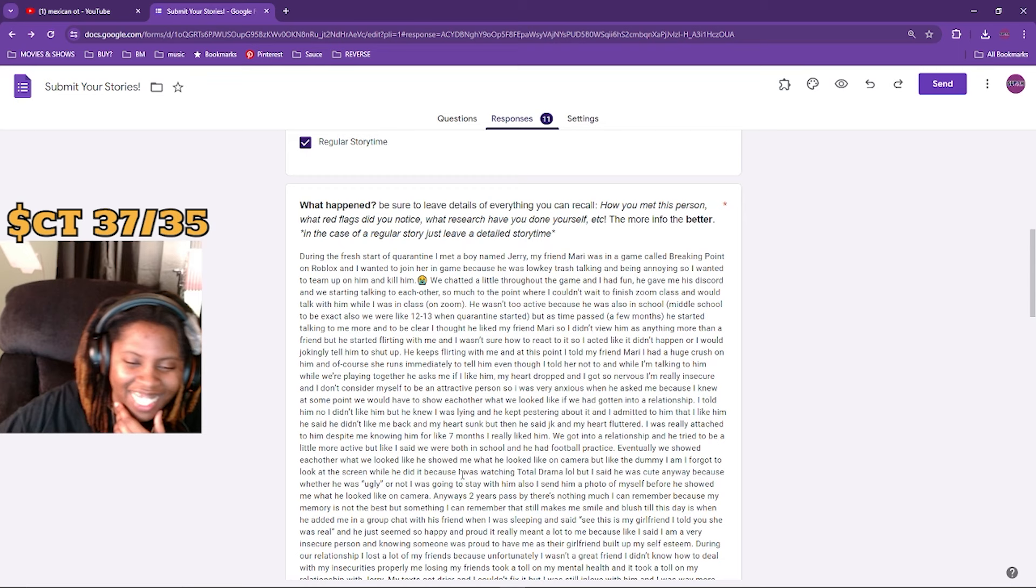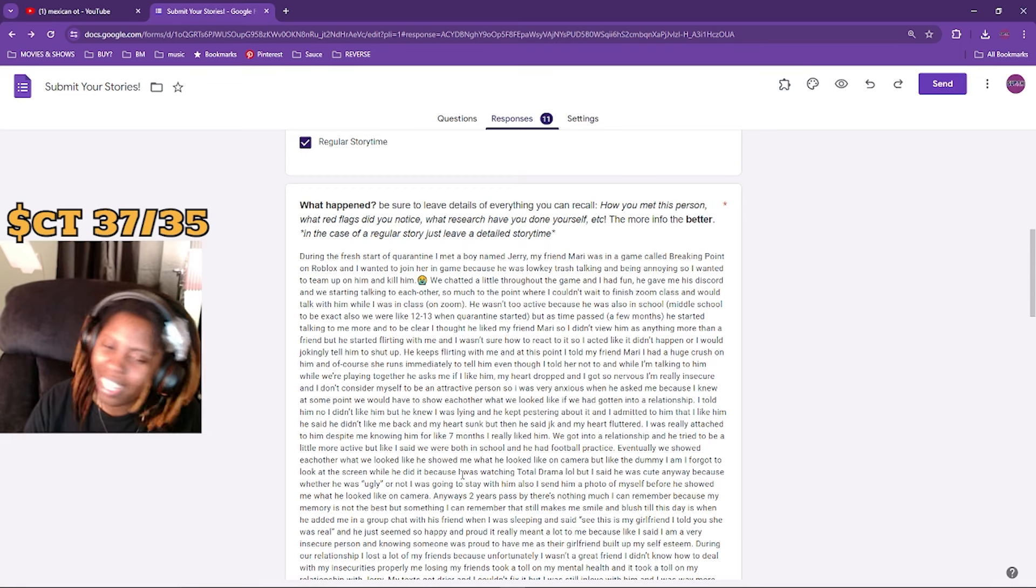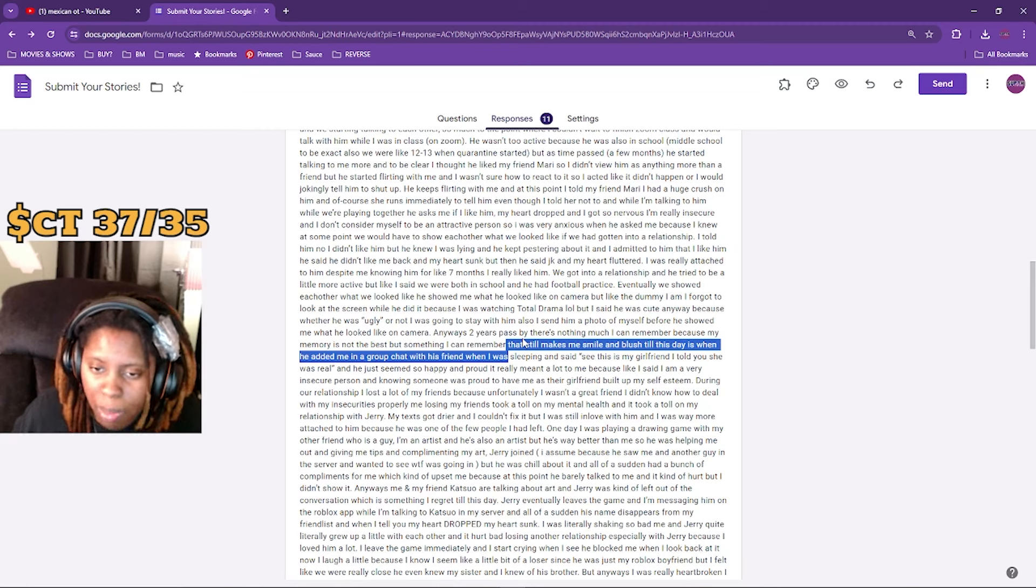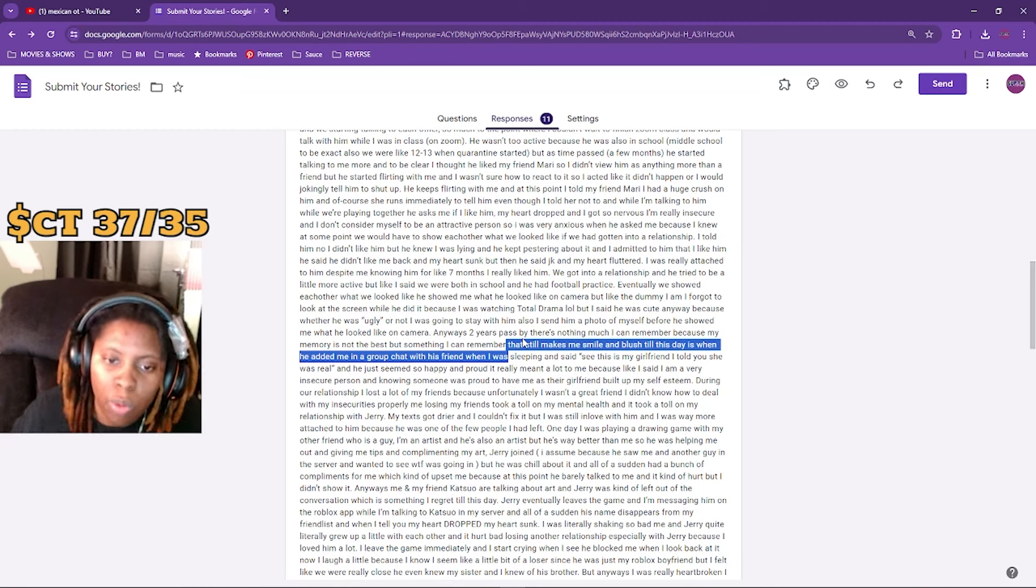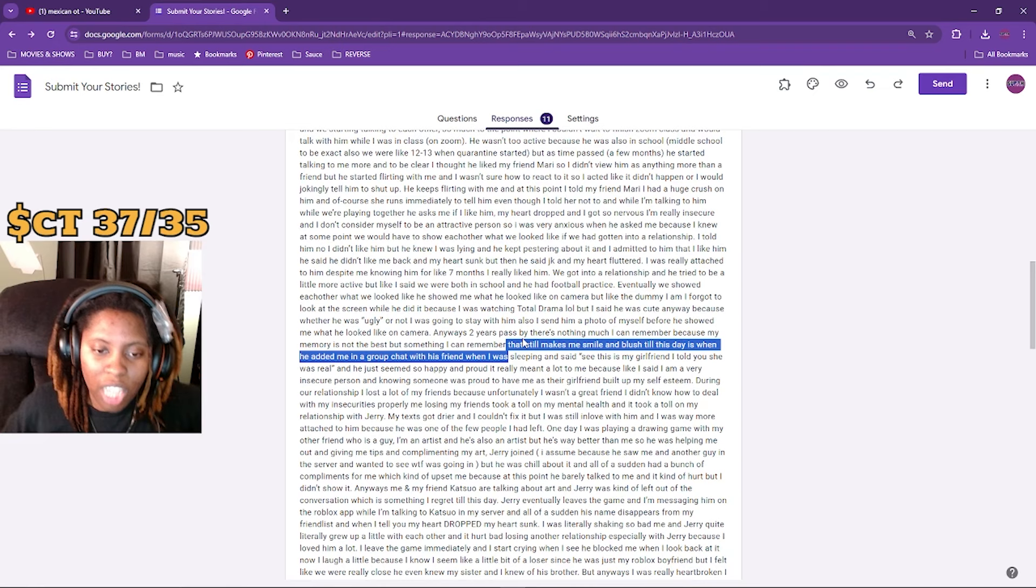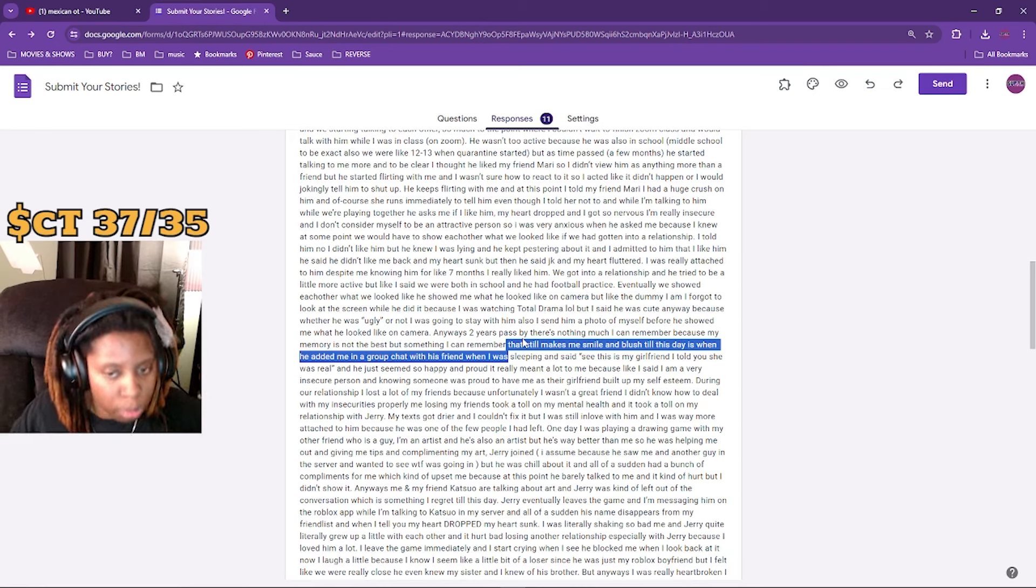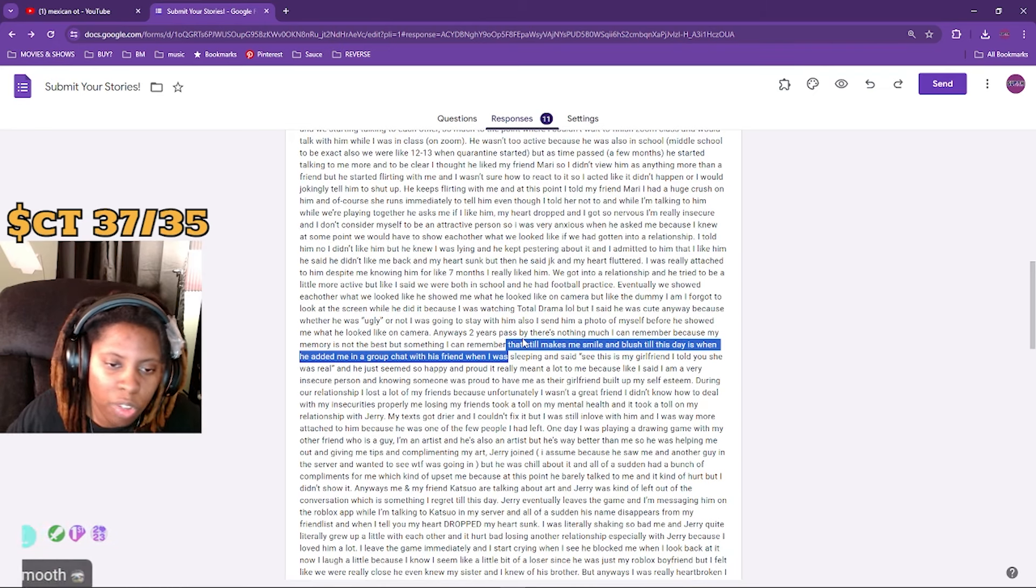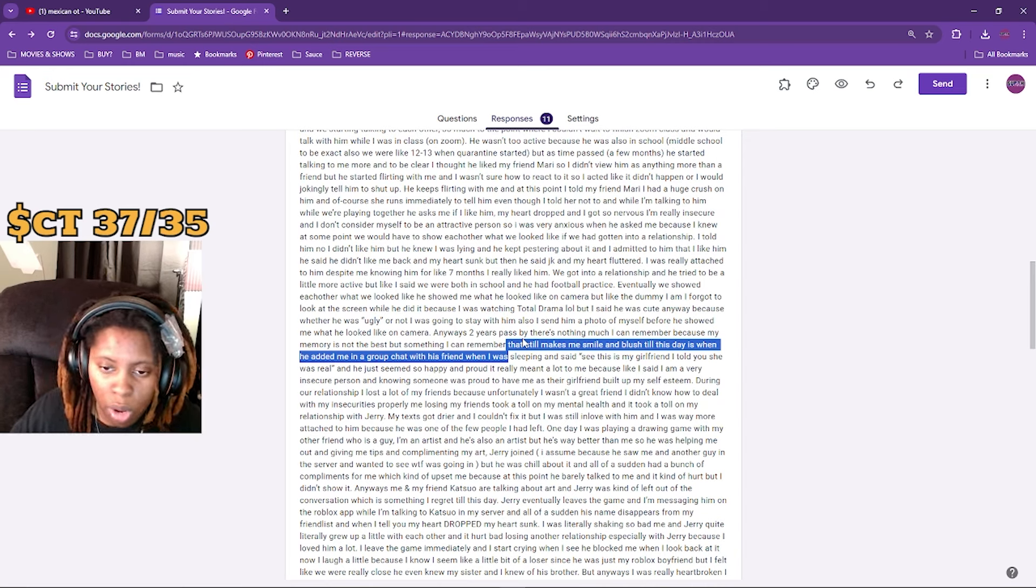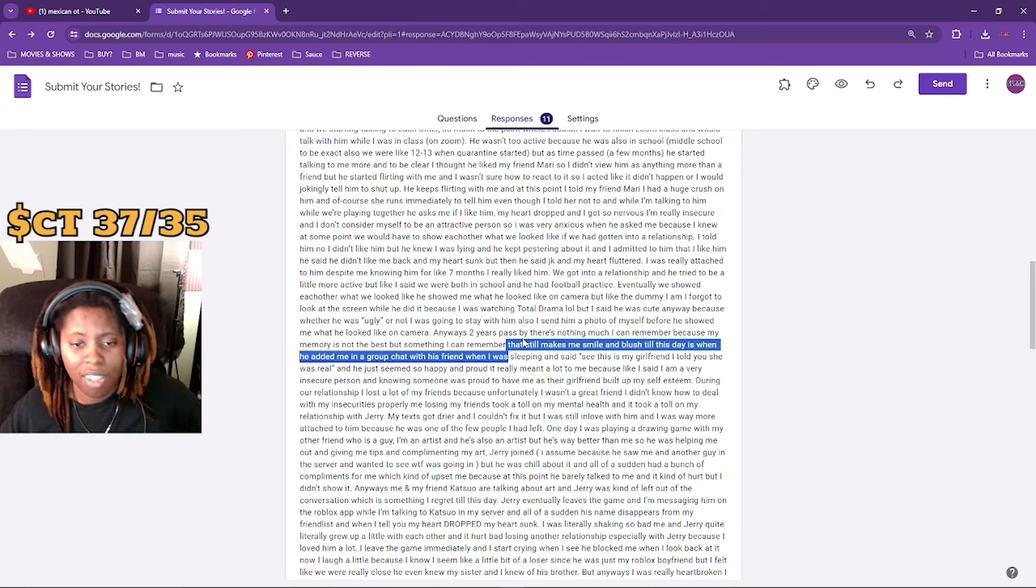Oh, they're trying to get me to cry or something. It really means a lot to me because I am a very insecure person and knowing somebody was proud to have me as a girlfriend builds up my self-esteem. During our relationship, I lost a lot of my friends because unfortunately I wasn't a great friend. I didn't know how to deal with my insecurities properly. Me losing my friend took a toll on my mental health and it took a toll on my relationship with Jerry.